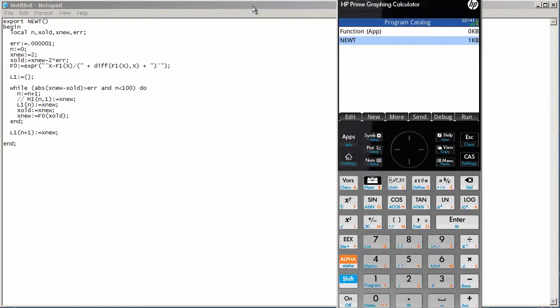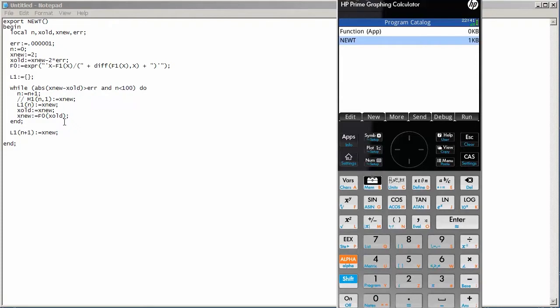I'd like to start this video by going over some of the syntax when we write a program on the HP Prime. We'll go ahead and look at a program that we wrote in the last video in which we implemented Newton's method. Here's the source code in its entirety and let me go over just what some of the commands do and of course how to properly format our code.